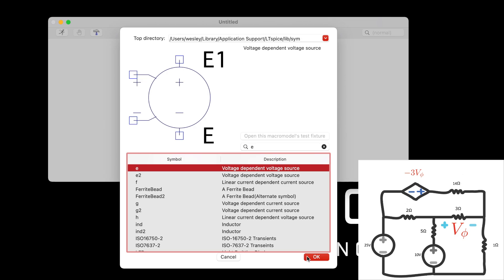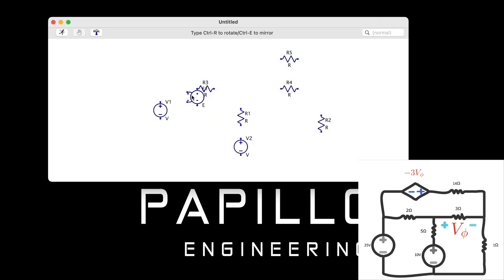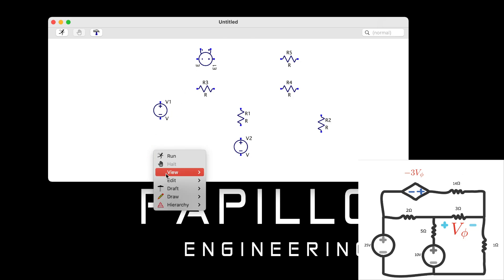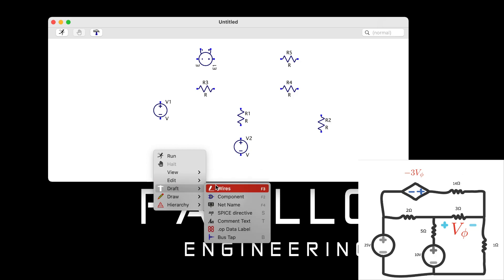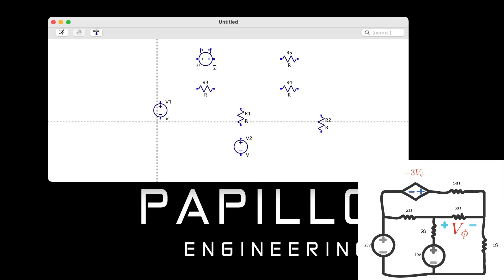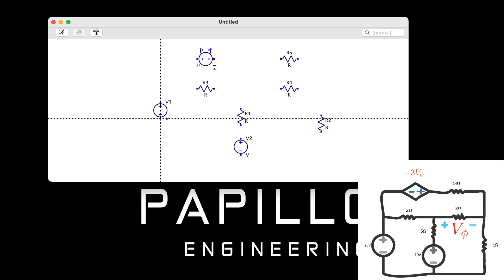The key component here is using 'E' — the voltage-dependent source in the Mac version of LTSpice. That is how we generate and create the voltage-dependent source. I solved this problem in a prior video, which I'll link in the description.